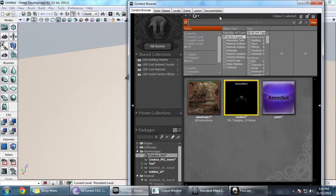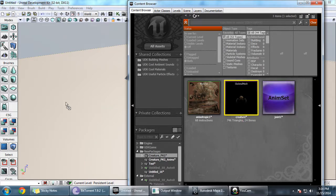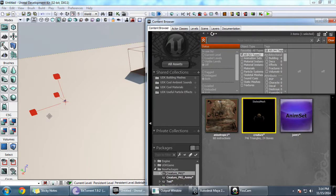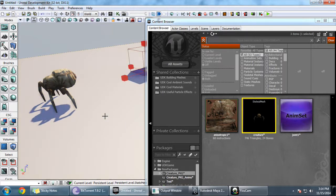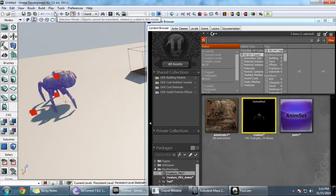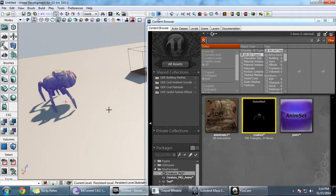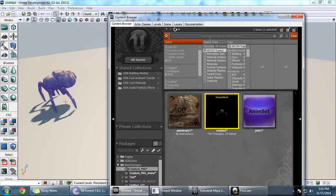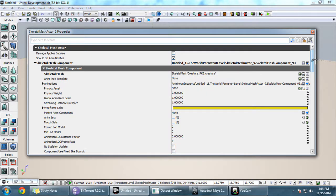Close the anim set editor, then go to the skeletal mesh and add it to the level. Since it's a small object, resize it. At the moment, all the animation sets we've created are assigned to the skeletal mesh. Double-click the object to load its attributes and properties.